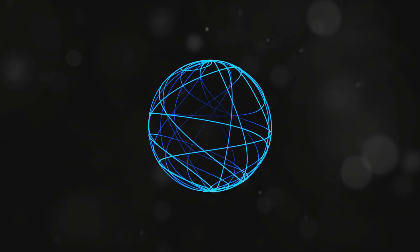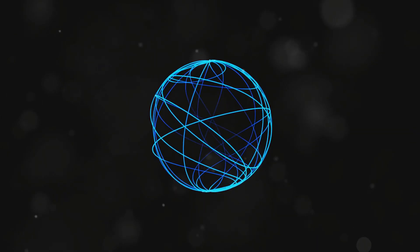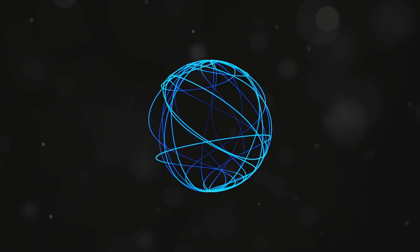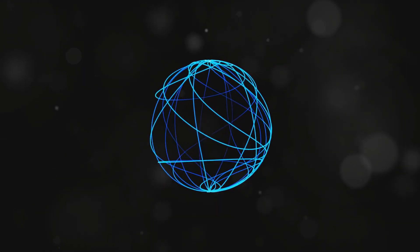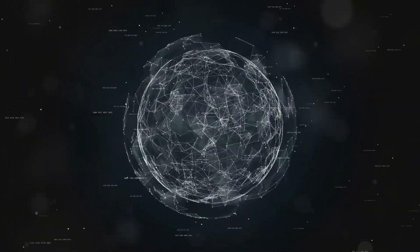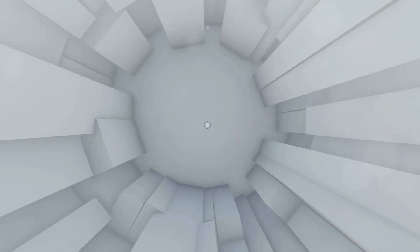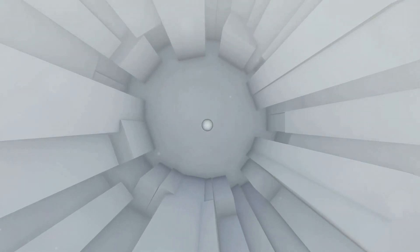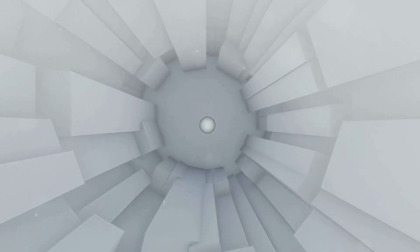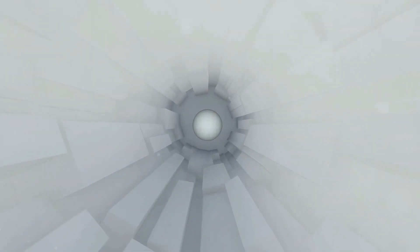Now, picture a 3D object, like a sphere, passing through their 2D world. What would our 2D friends see? They would observe a series of changing shapes, starting as a point, growing into a circle, then shrinking back into a point as the sphere passes through their plane.